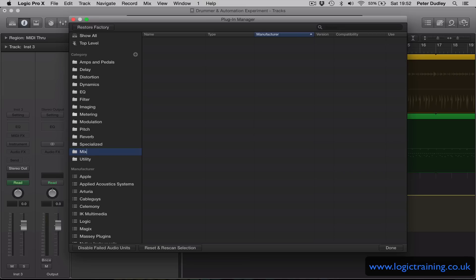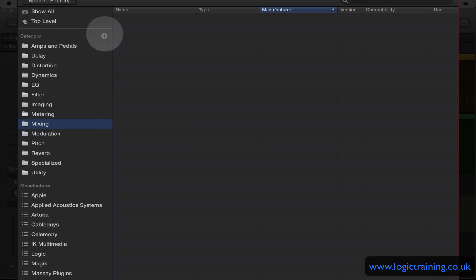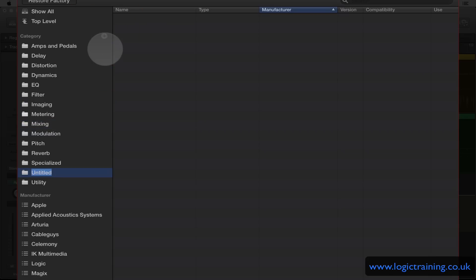So this one is going to be called Mixing. I might create another one called Mastering.